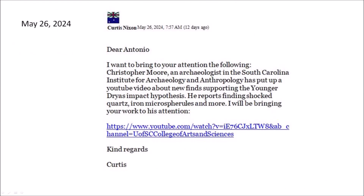Four days before receiving Austin's email, I had received an email from Curtis Nixon. It said: 'Dear Antonio, I want to bring to your attention the following. Christopher Moore, an archaeologist at the South Carolina Institute for Archaeology and Anthropology, has put up a YouTube video about new finds supporting the Younger Dryas Impact Hypothesis. He reports finding shock quartz, iron microspherules, and more. I will be bringing your work to his attention. Kind regards, Curtis.' The email had a link to a video.